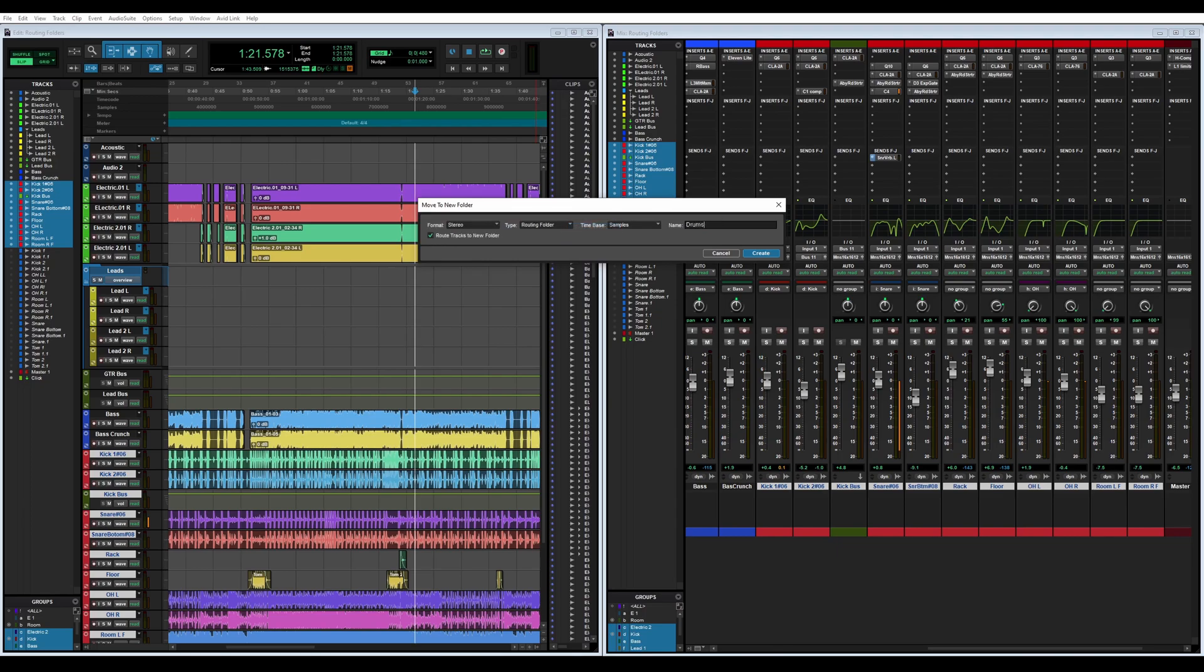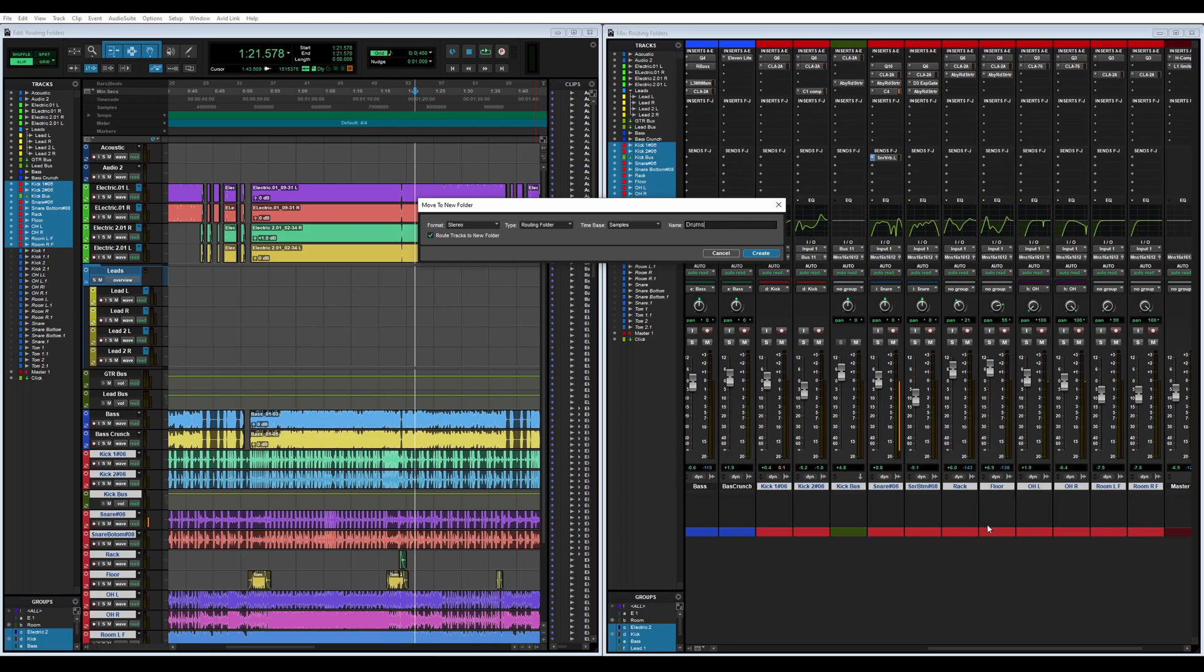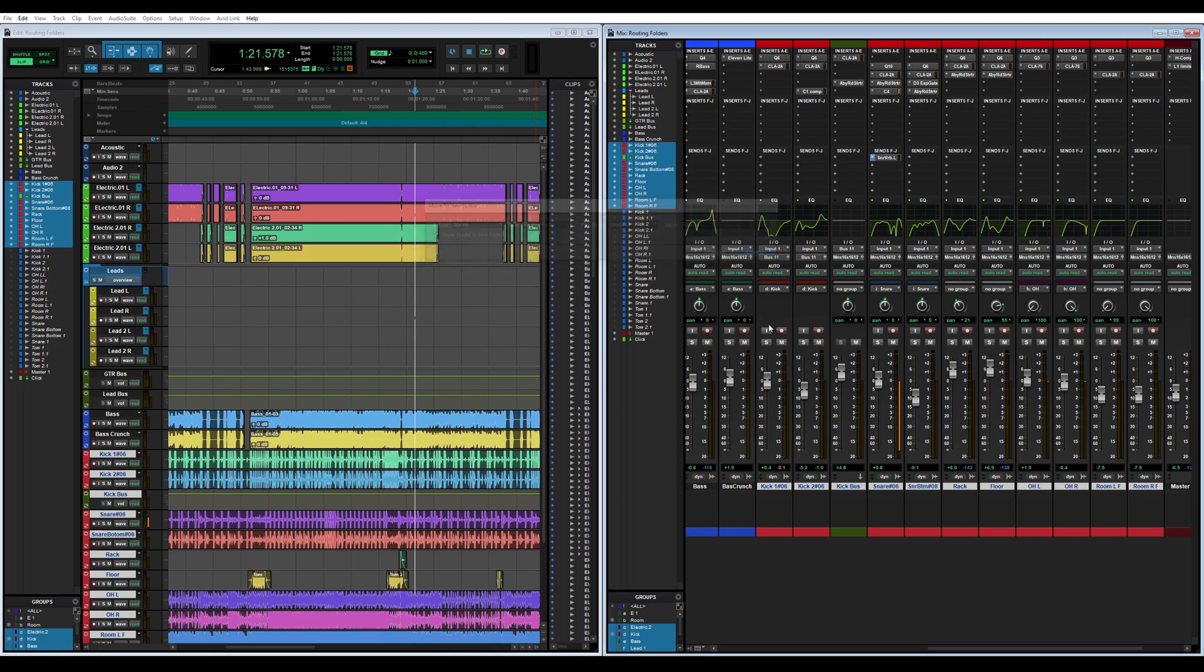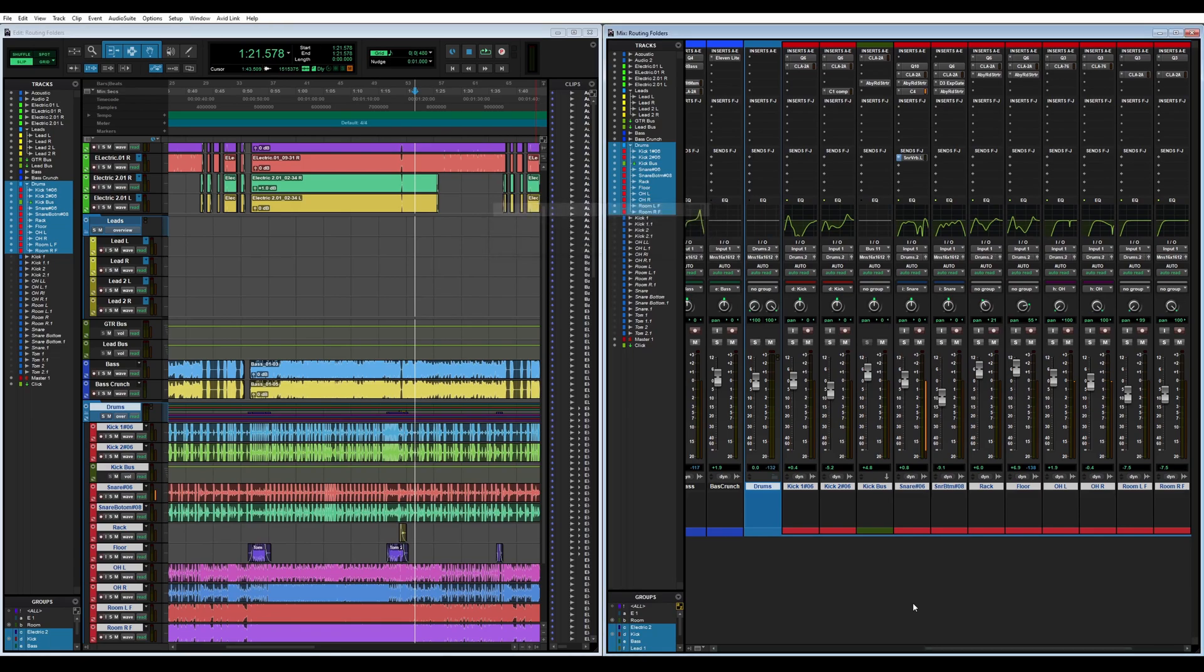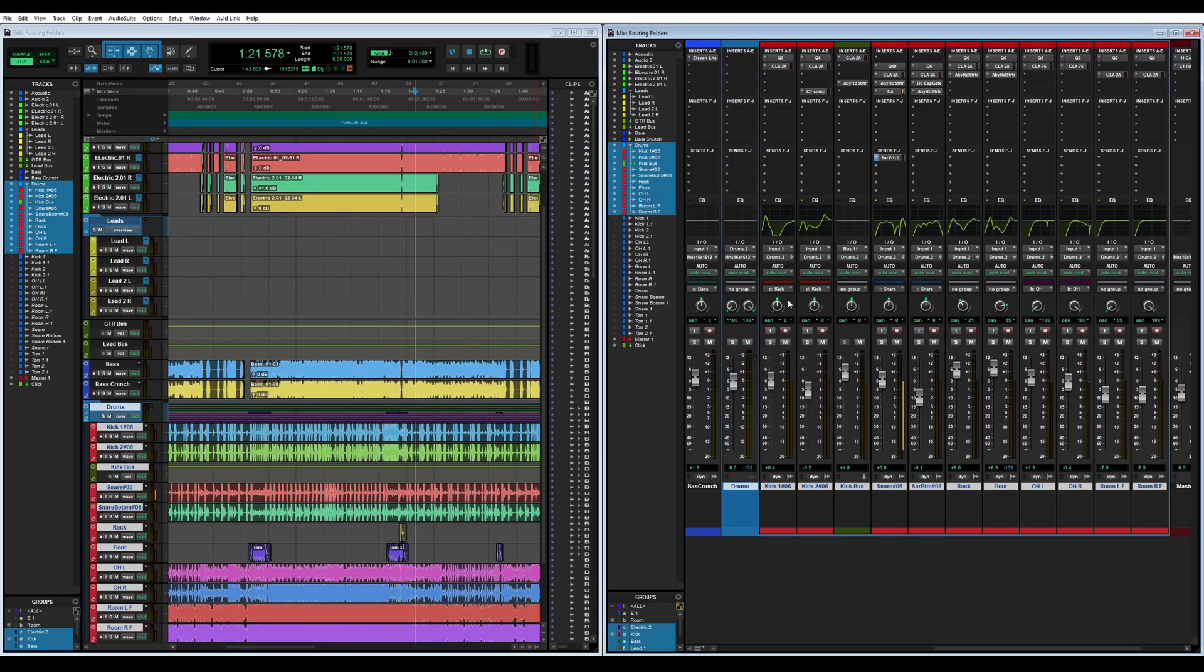We're just going to name this drums and we want to make sure we have it in stereo because we are using stereo imaging for the overhead left right and the room left and right. Make sure you keep it in samples here. Create does all of the routing real quick for you.